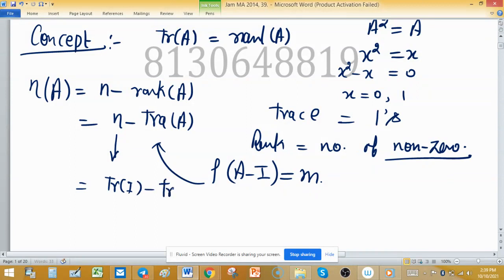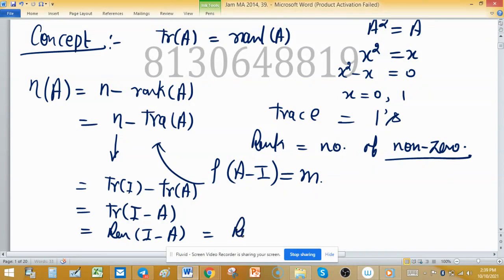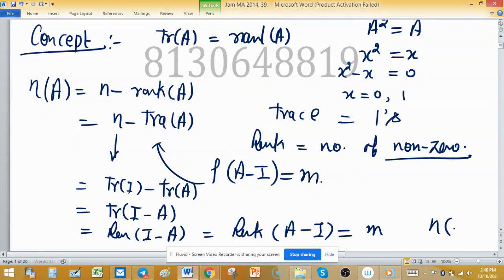So nullity of A = trace(I) - trace(A). Since trace is a linear function, this equals trace(I - A). We can then write rank(I - A) for this expression, and rank(I - A) is the same as rank(A - I), which is given as m. Therefore, nullity of A equals m.